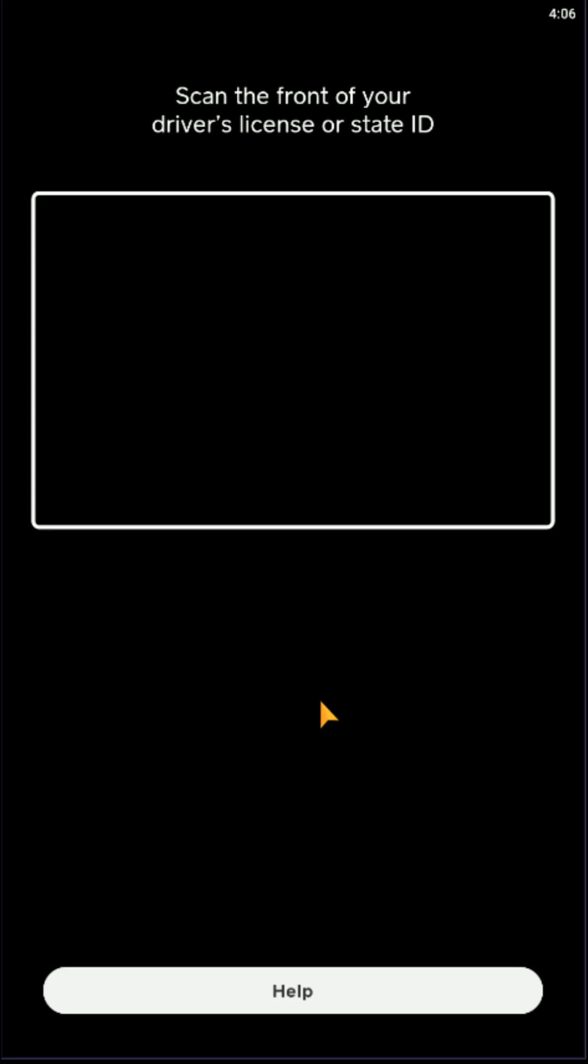And then once you get to the end of that process, you're going to get to a screen where it says we're in the process of verifying your information and we'll update you soon. And then you click Done at the bottom.